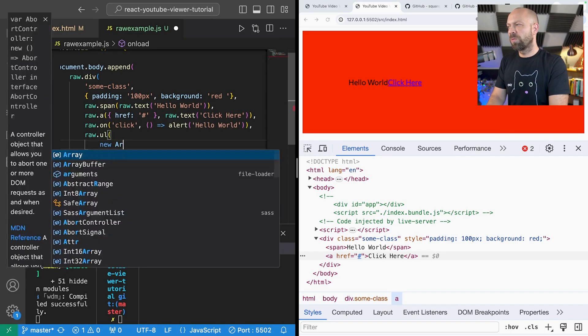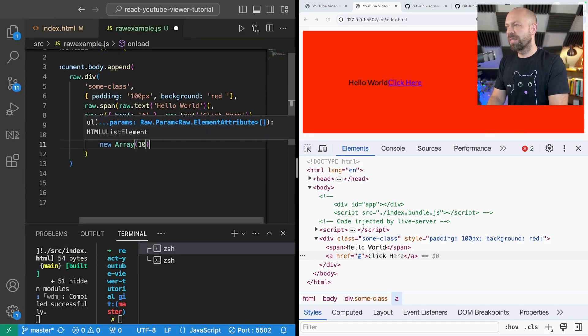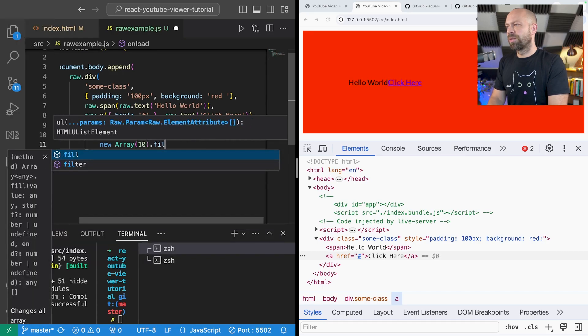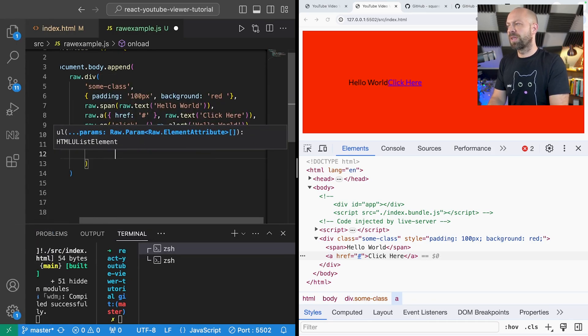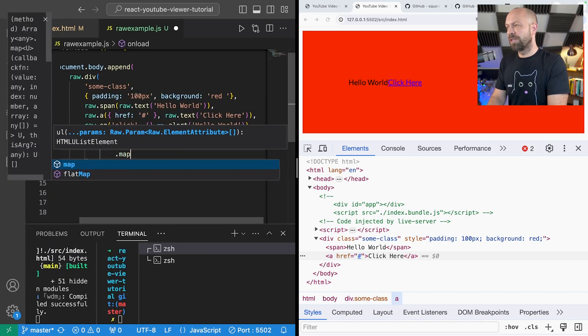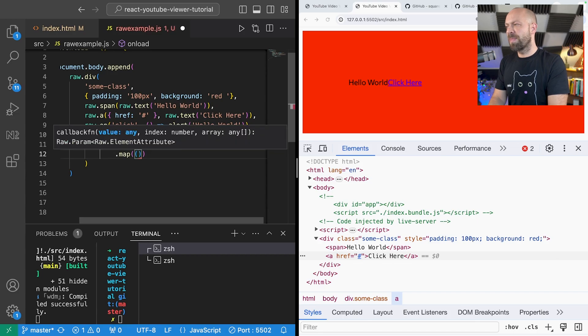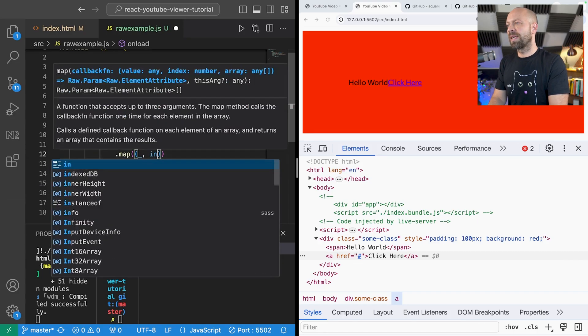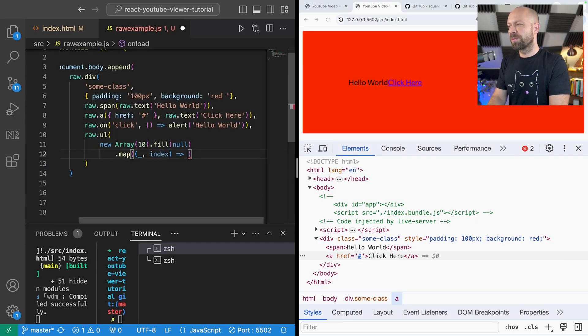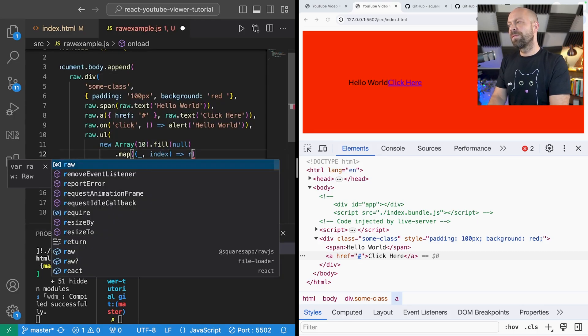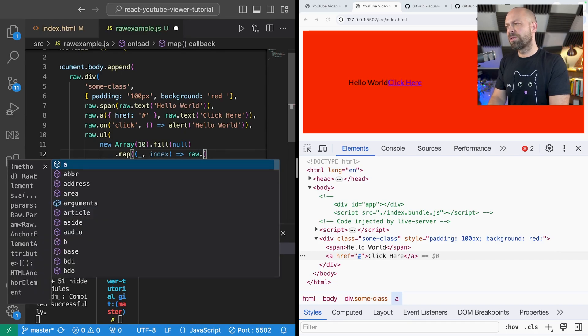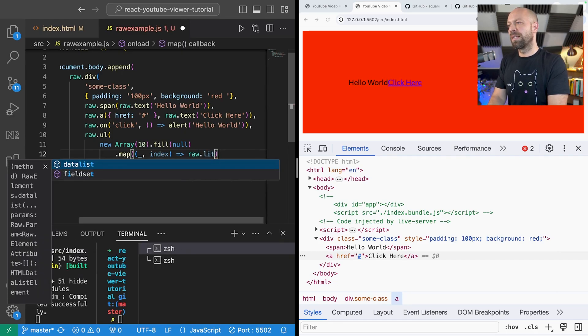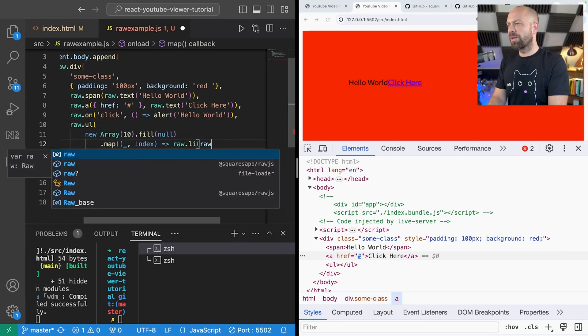So let's say I wanted to create an unordered list and put some items inside there. I'm just going to on the fly generate a new array here, fill it with some null items, and then I'm not really too worried about the values there because I'm just going to map these to get the index position of each of those items.